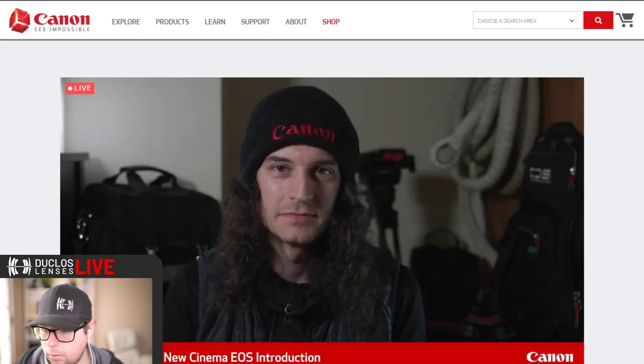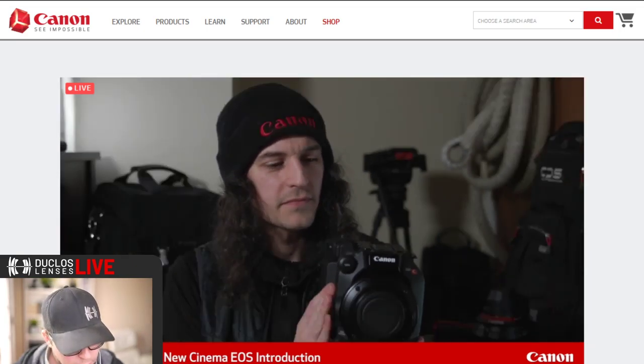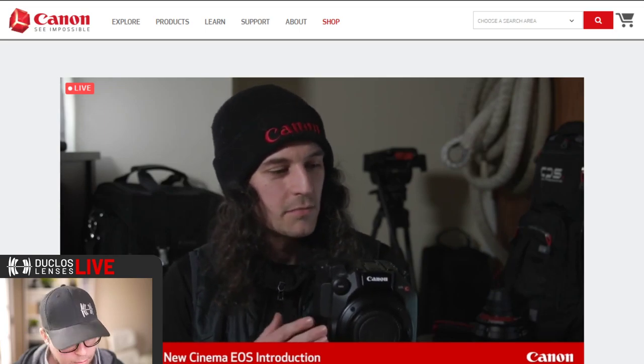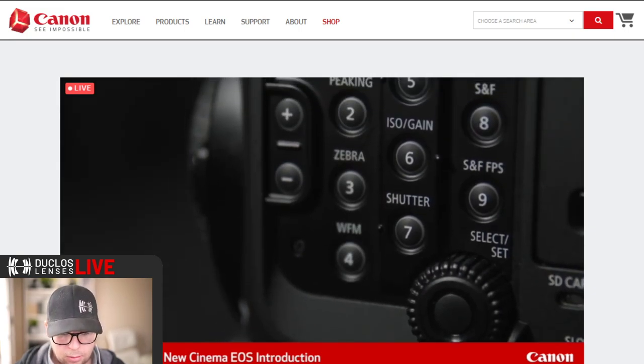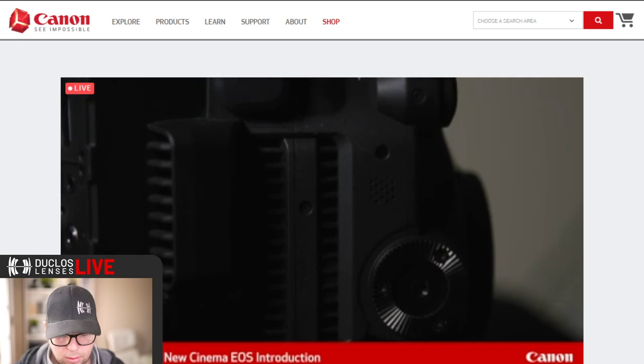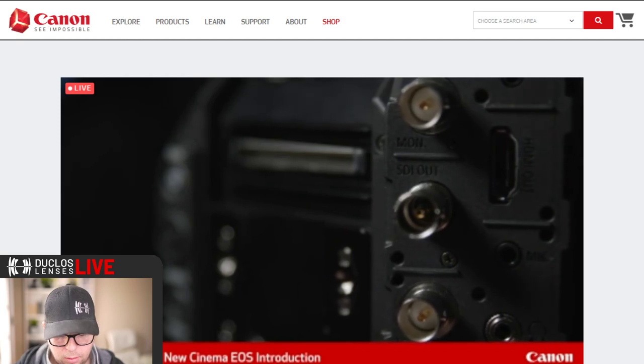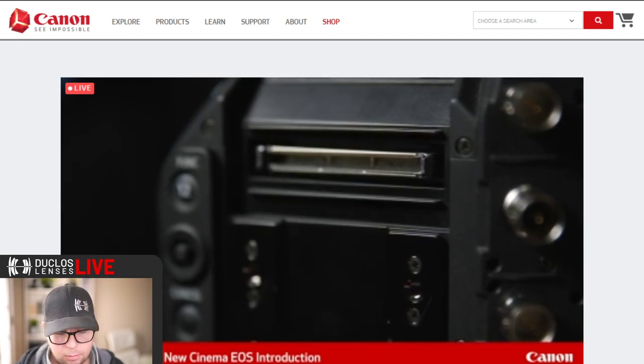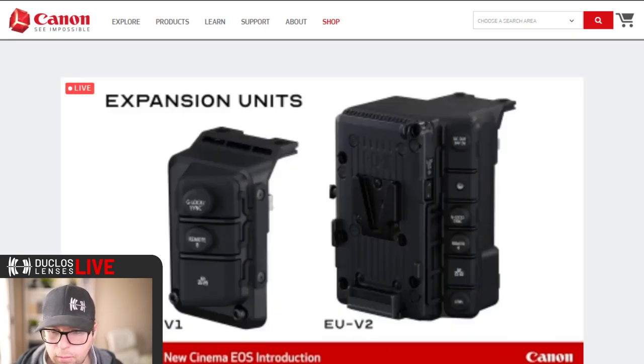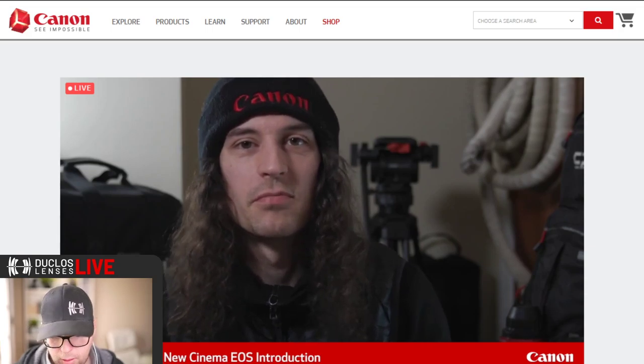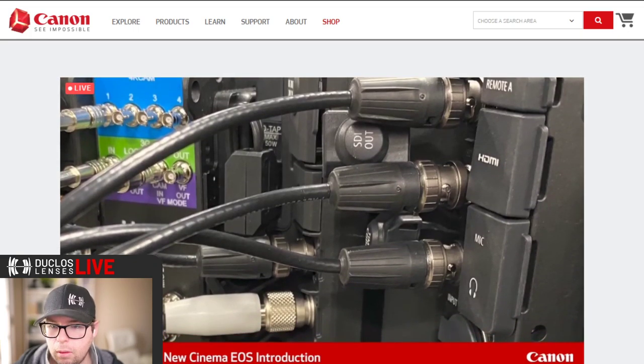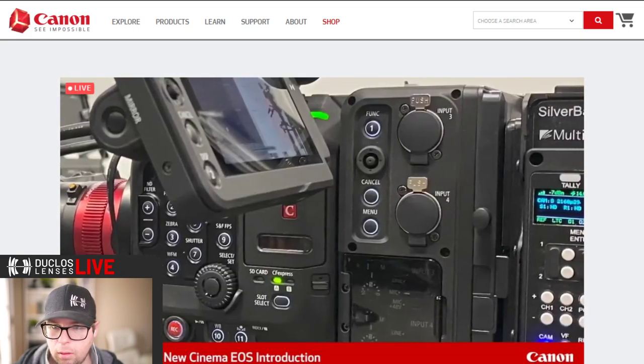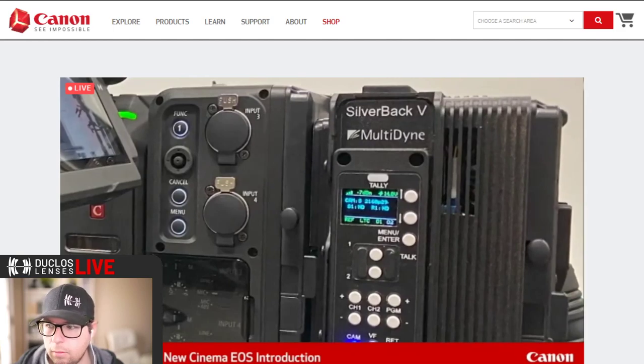Electronic image stabilization which works in XF-AVC - something people have been asking for in the C300 for a long time, it's finally here. You can install your own LUTs. The C300 Mark III comes with a 12G SDI output. The camera is the exact same body as the C500 Mark II, right down to the 3.9 pounds weight and the balance of it.